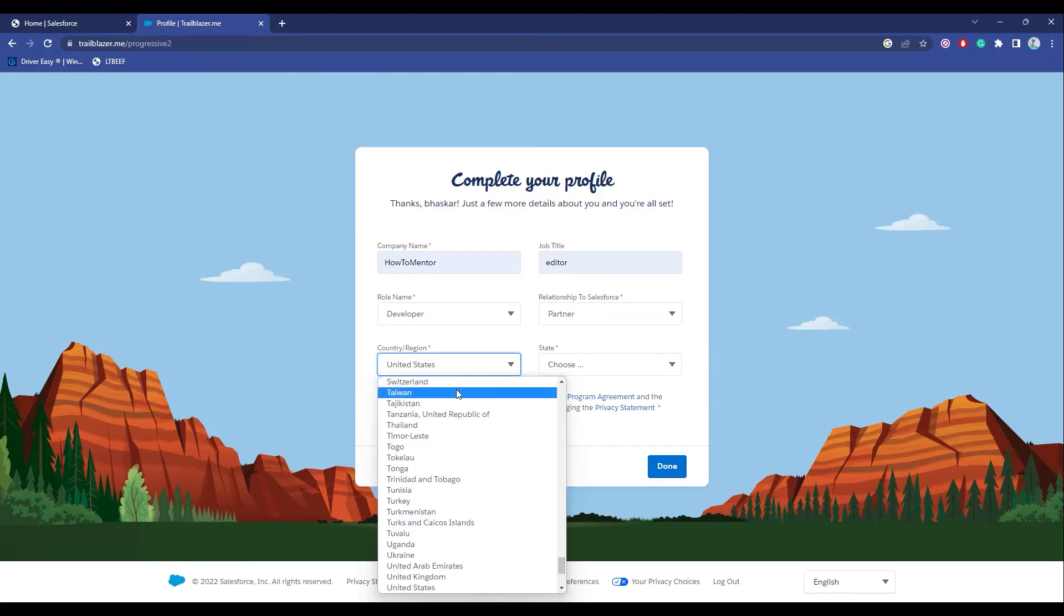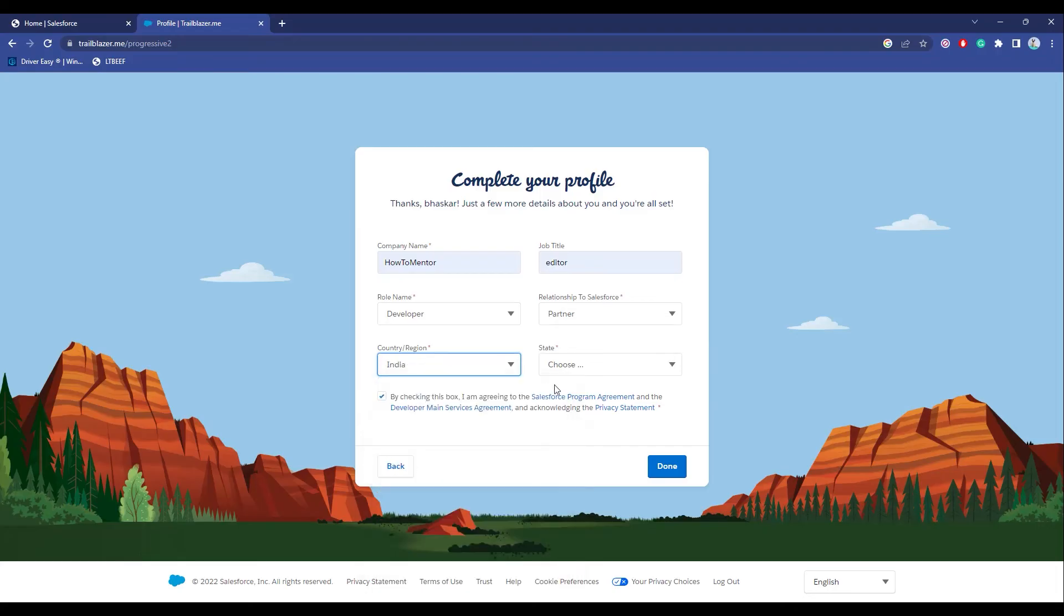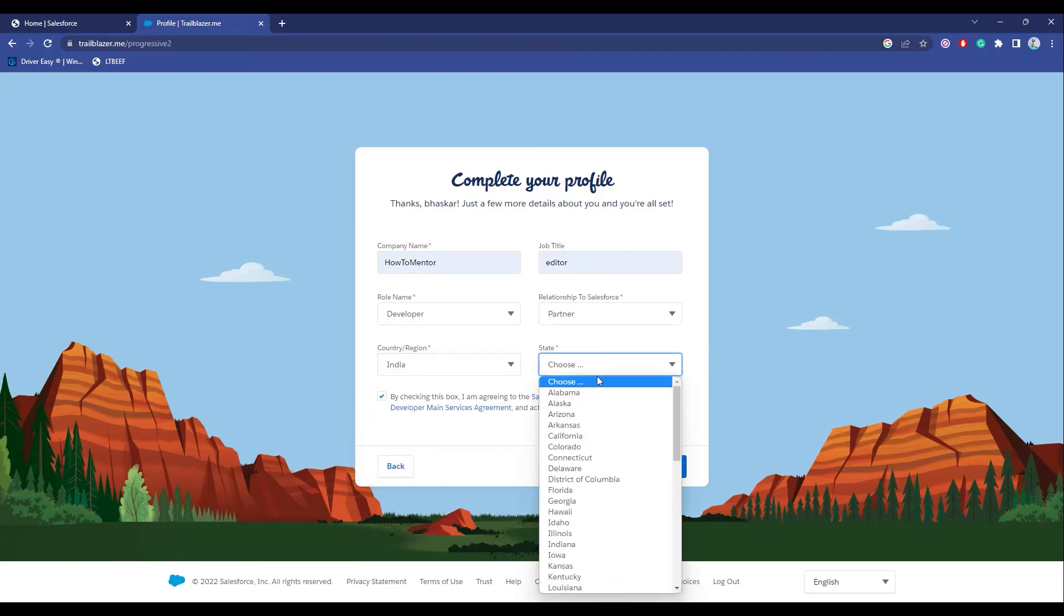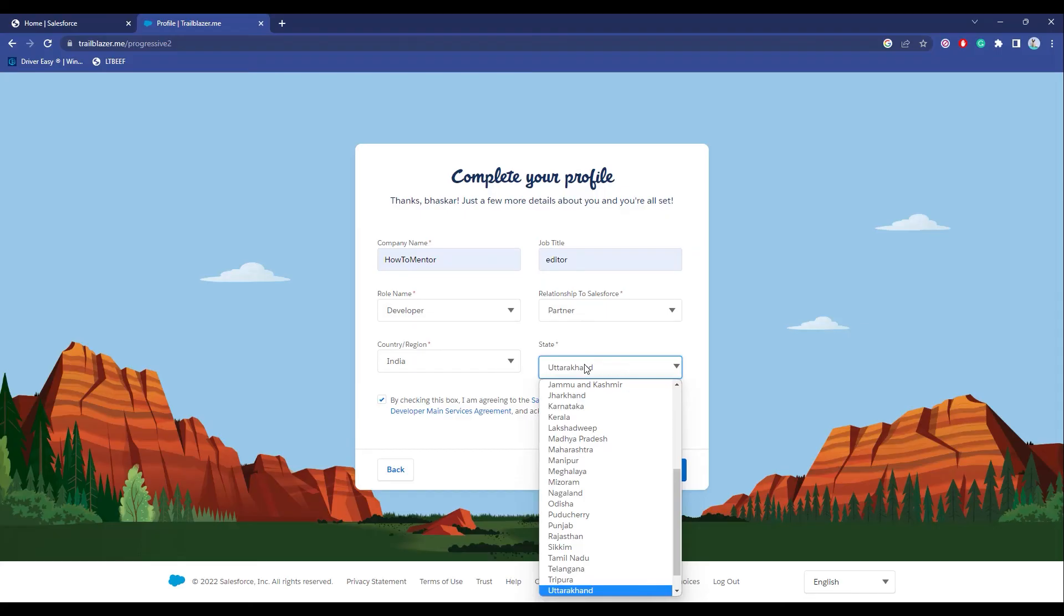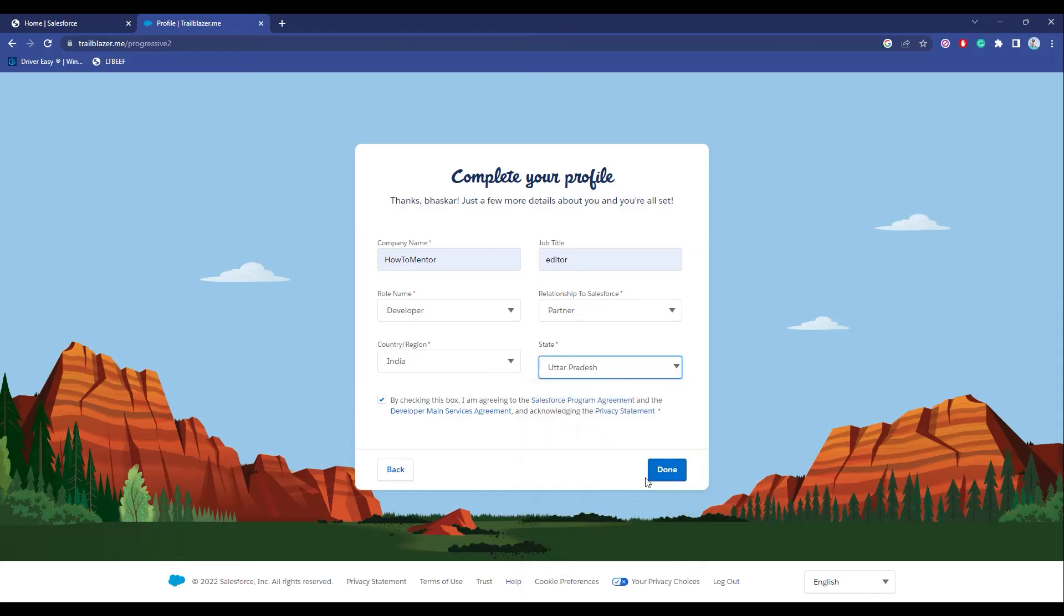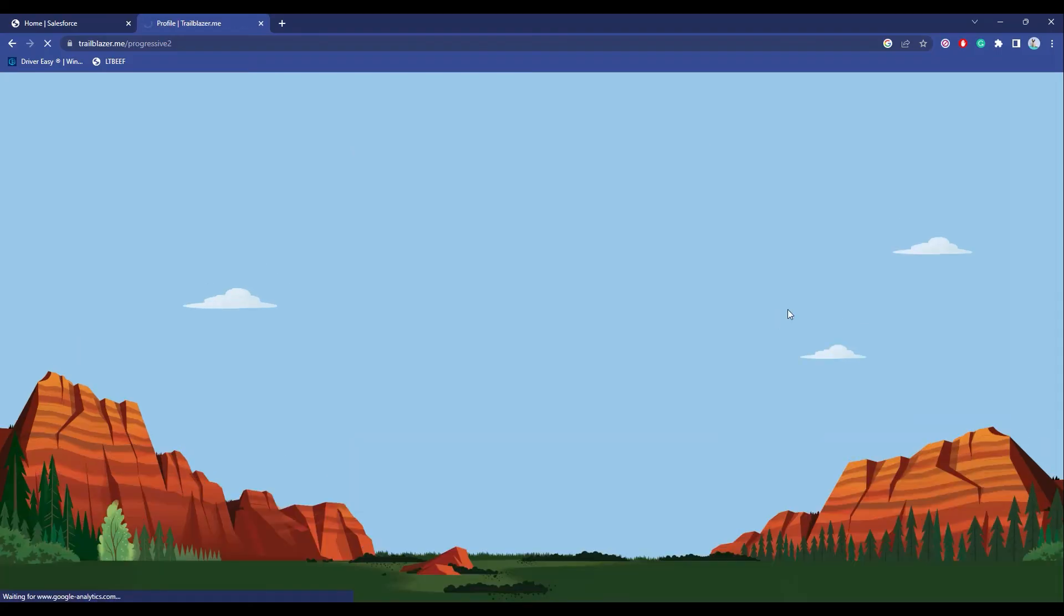Choose the country and region, then choose the state. Click on Done, and after doing that, it should be pretty much it.